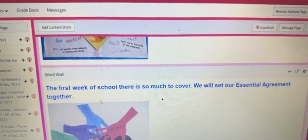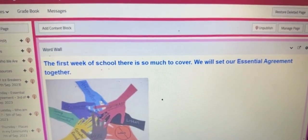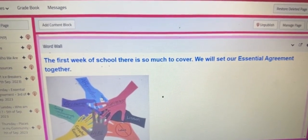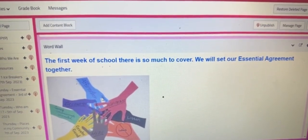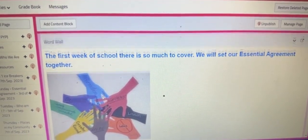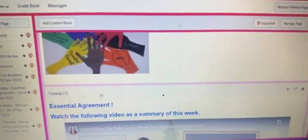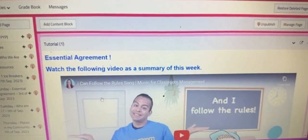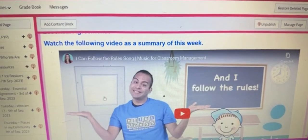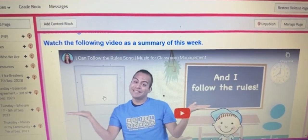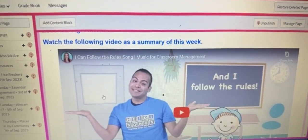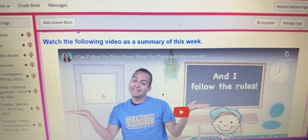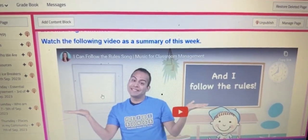The word wall. This is going to be for the new vocabulary words we are going to learn throughout the lessons. Then we have tutorial one, where we are going to post a video from YouTube to reinforce what was taught in the lesson.